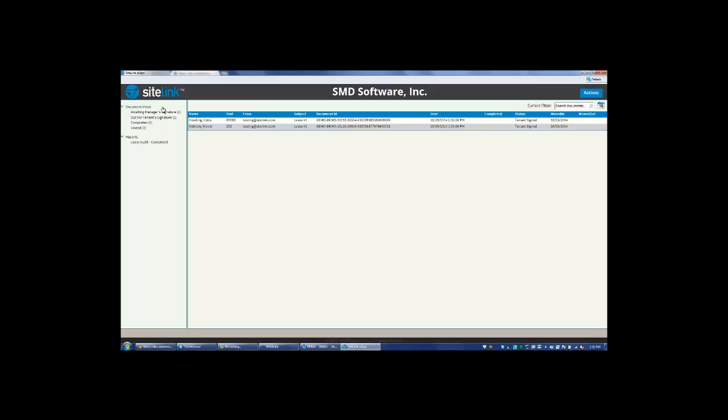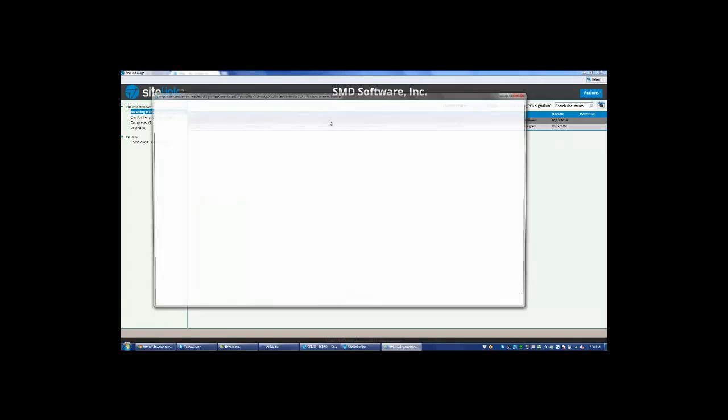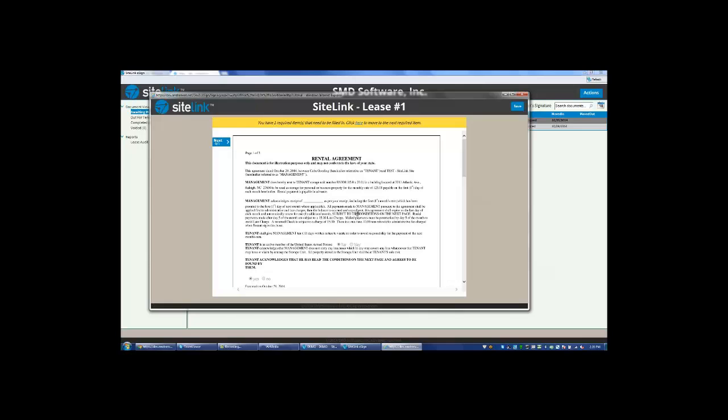There is an option here that says awaiting manager signature. The particular example that I gave is listed here. The tenant has signed their lease. Now it's waiting for the manager to sign the lease. Please give the manager control to view inside the document. Click continue.